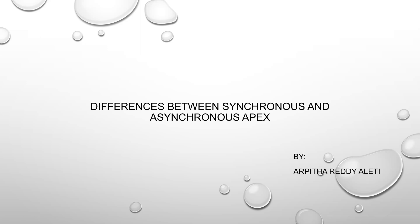Good morning everyone. My name is Arpita. Today we are going to discuss a little about Synchronous and Asynchronous Apex.